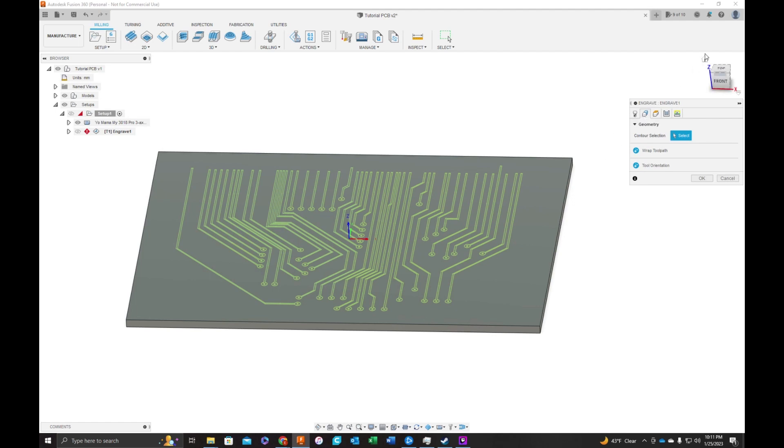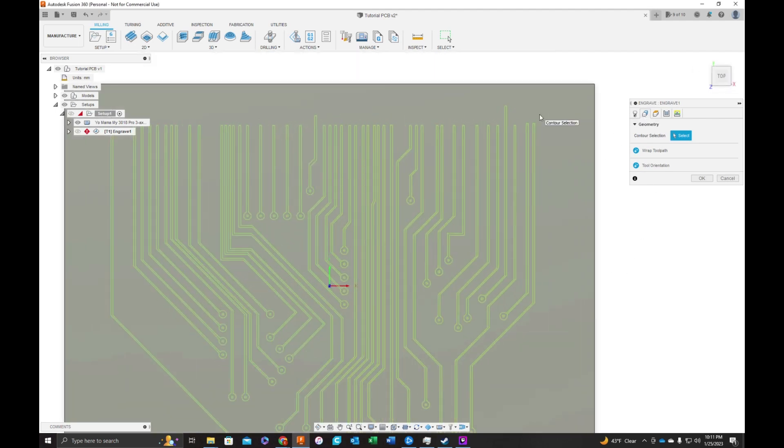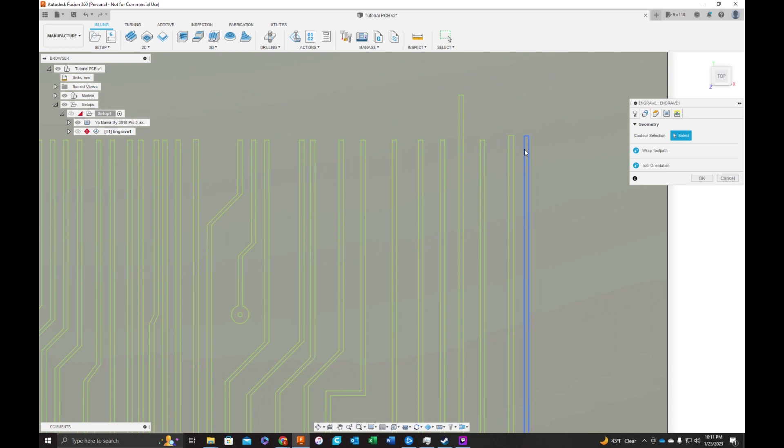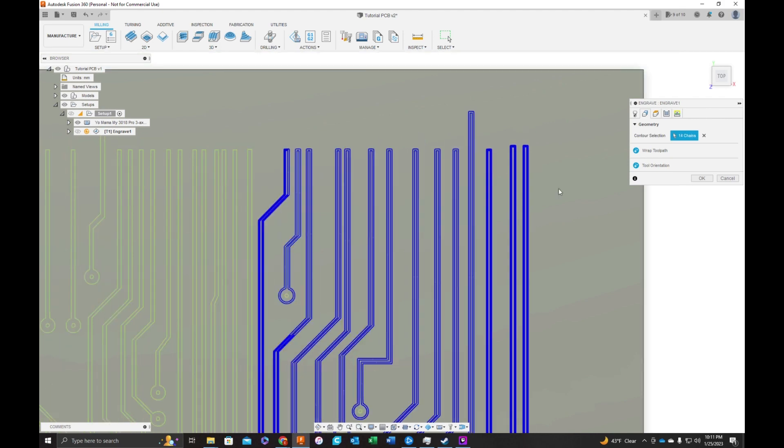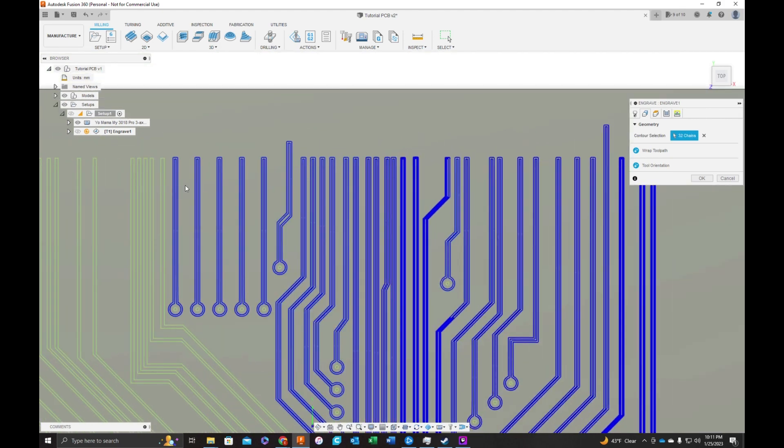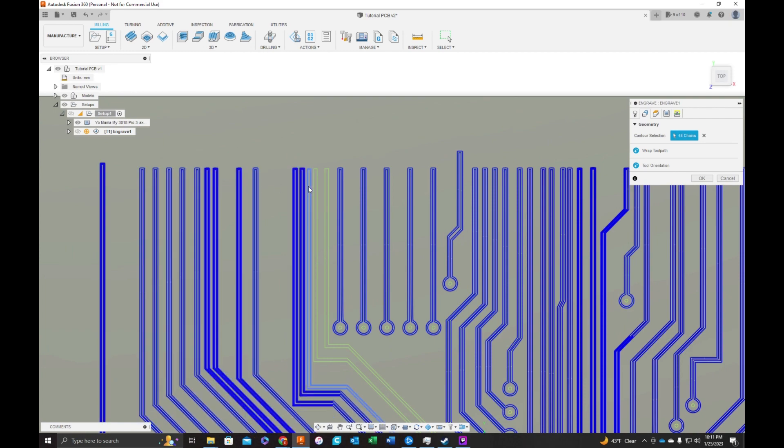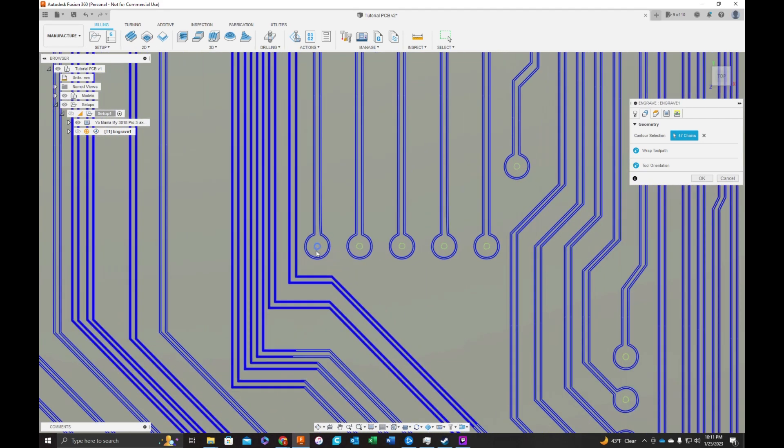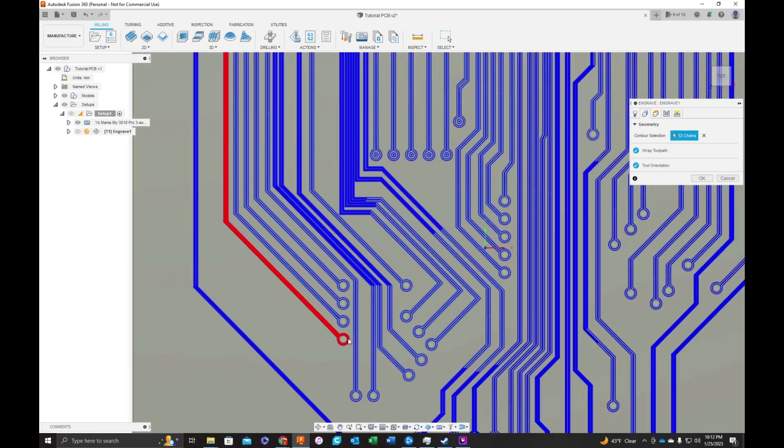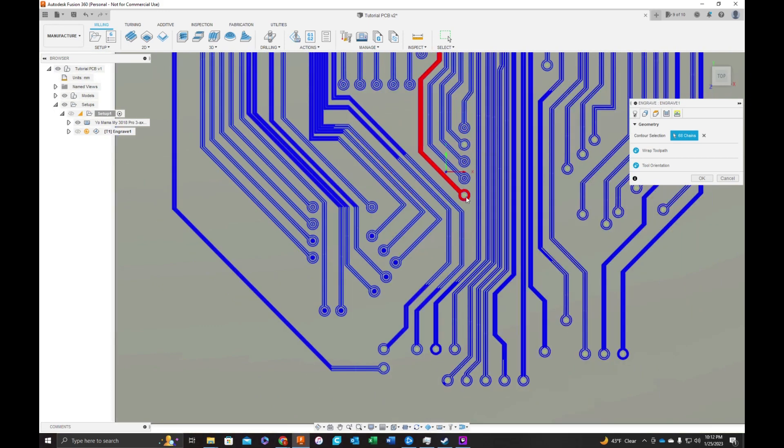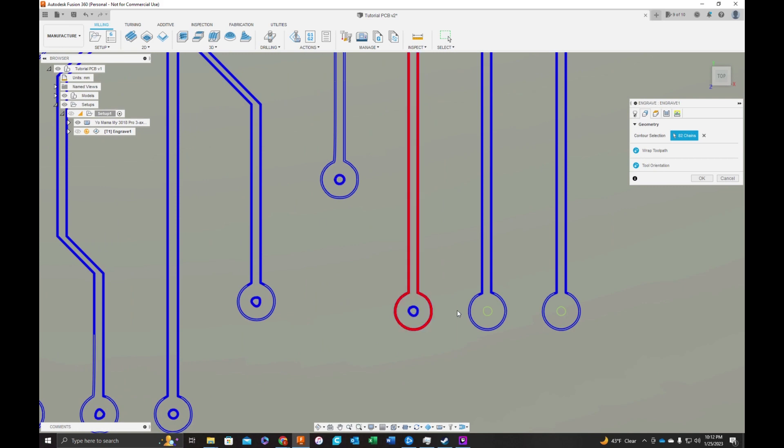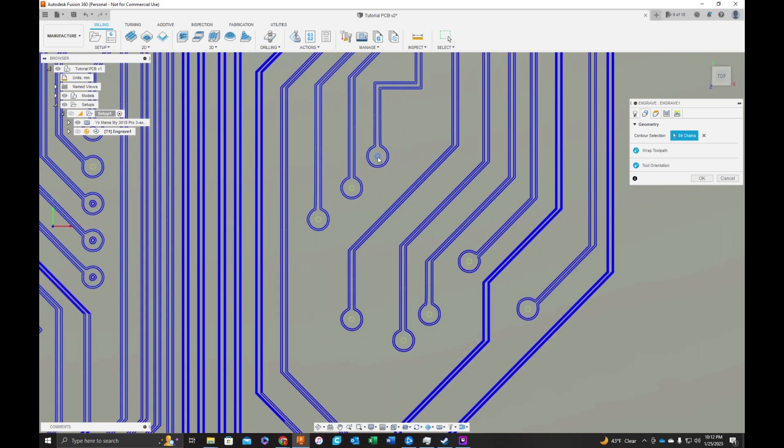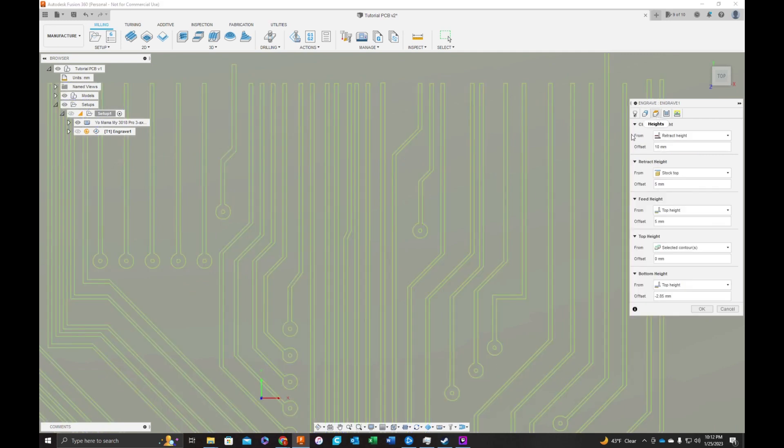Now for our geometry, I'm going to have to click and highlight every piece here. Okay, now we need to set our heights.